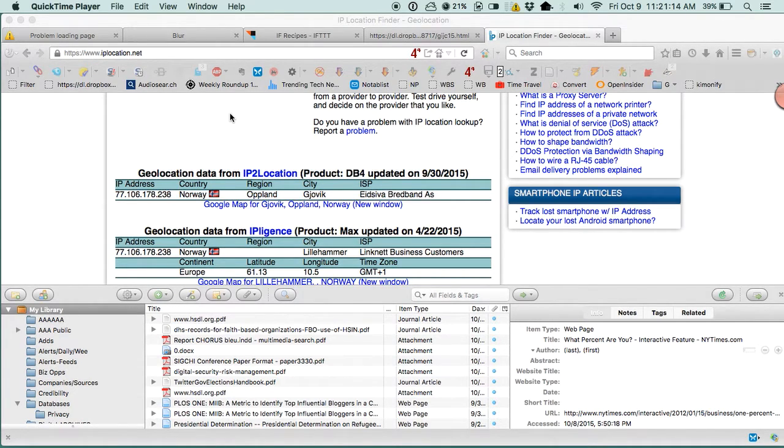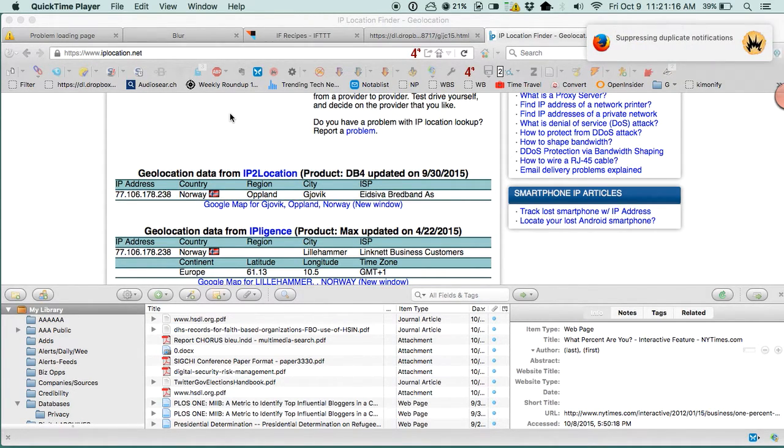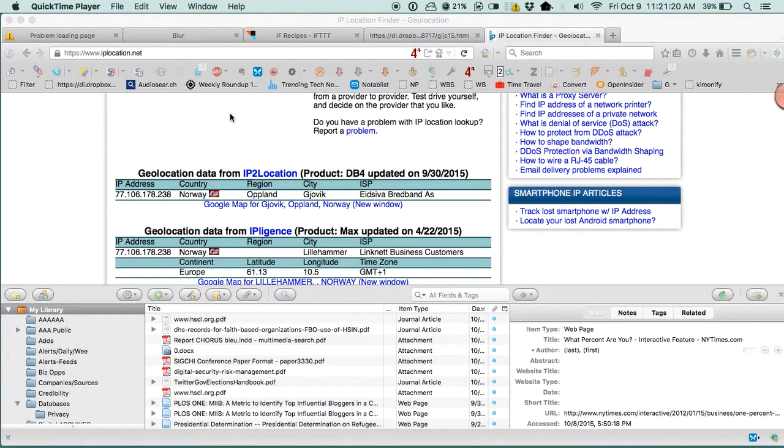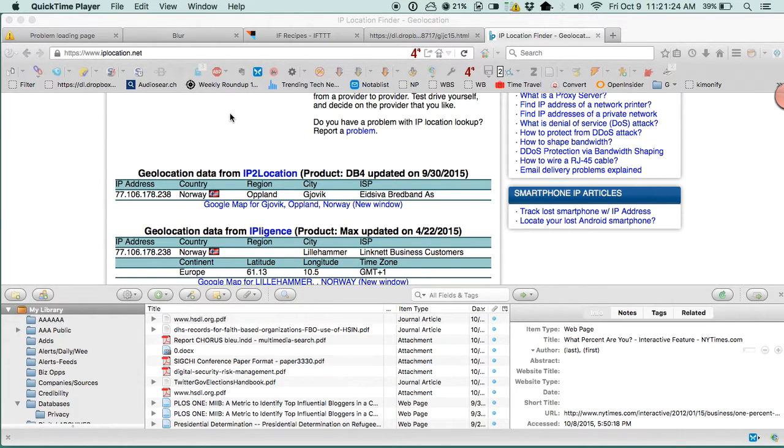One of my favorite and most used tools is called Zotero. It comes from George Mason University in Virginia, and this is a free reference management tool.